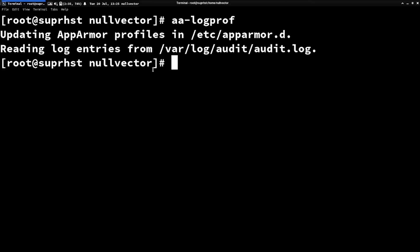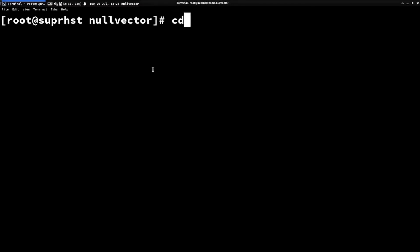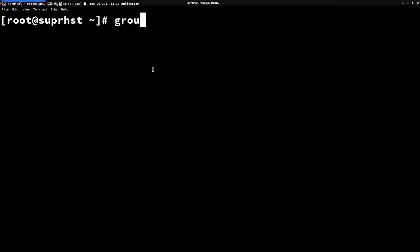If you want to set up desktop notifications for AppArmor — so every time AppArmor performs an action, like a deny or enforce, you get a notification — you can do that using aa-notify. To enable this, first add the audit group to the system using groupadd -r audit.